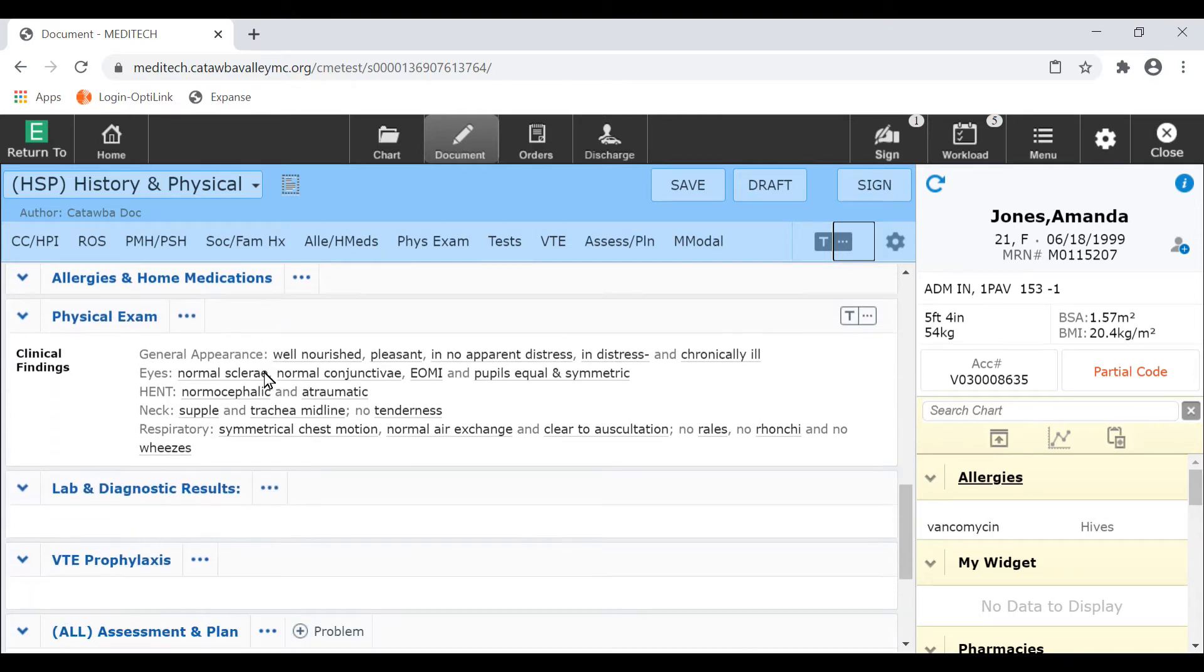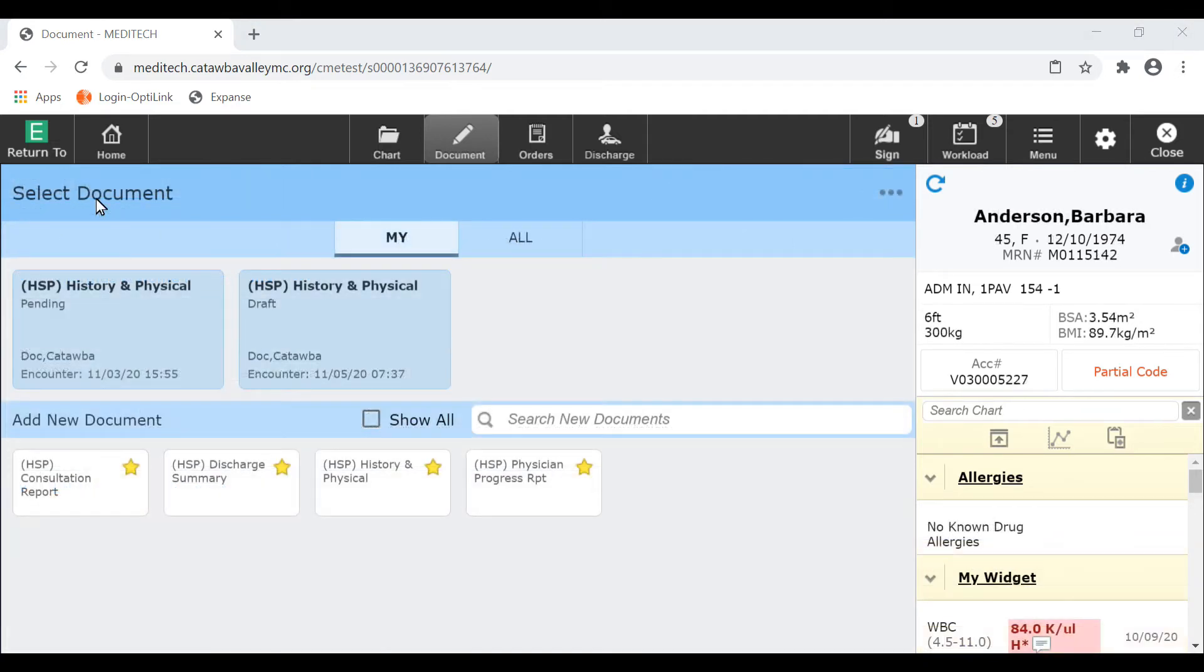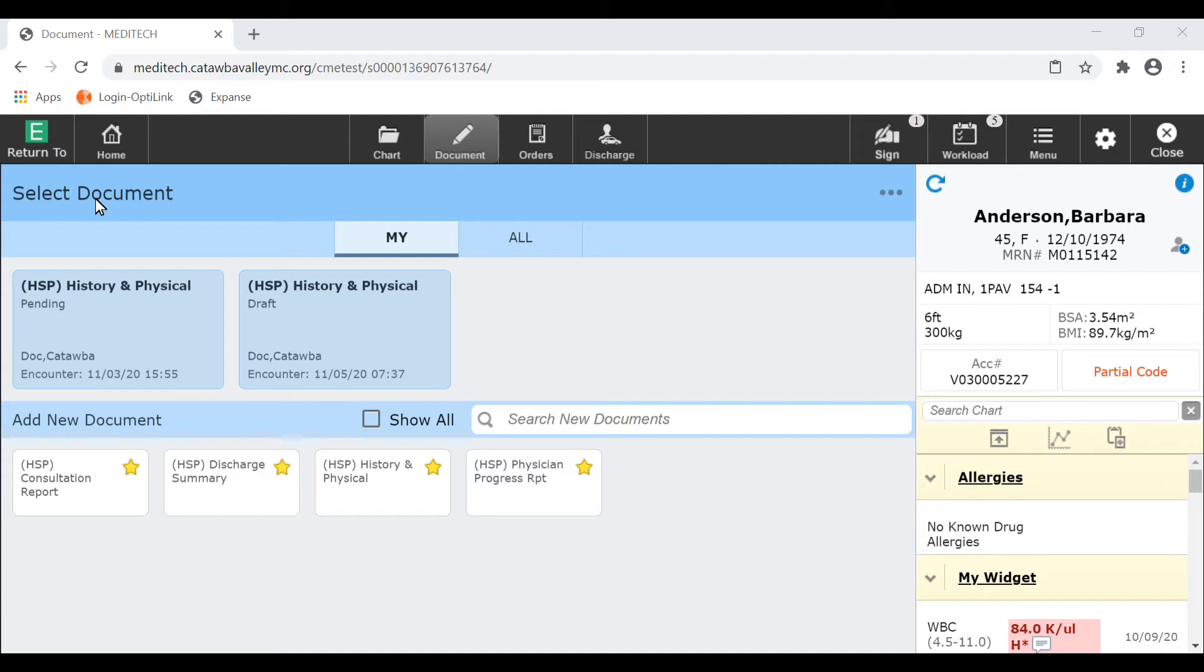Creating typicals is a natural process that should integrate seamlessly into your workflow. To create a new typical, begin your documentation process as you normally would.